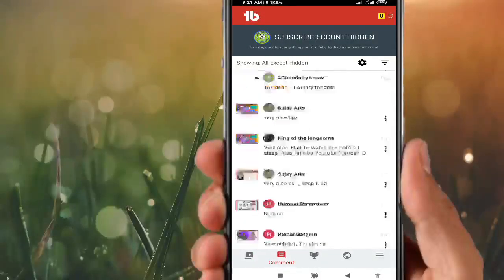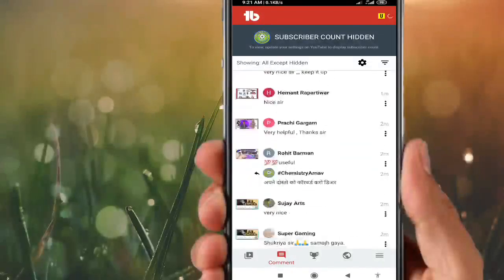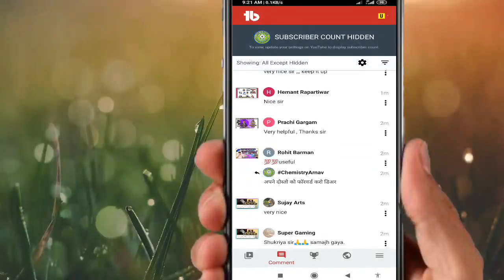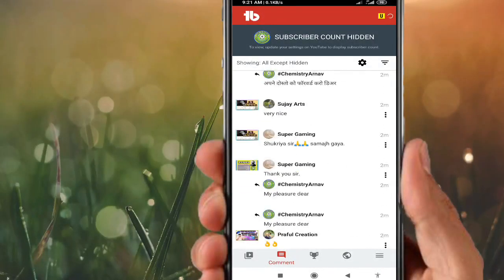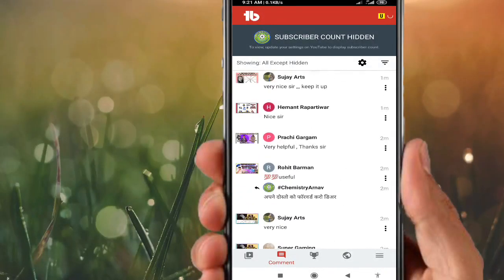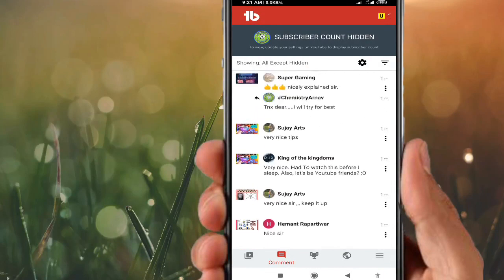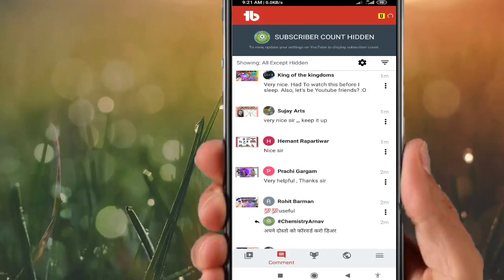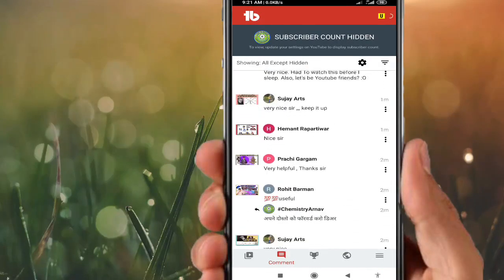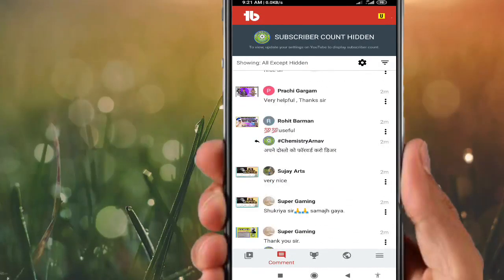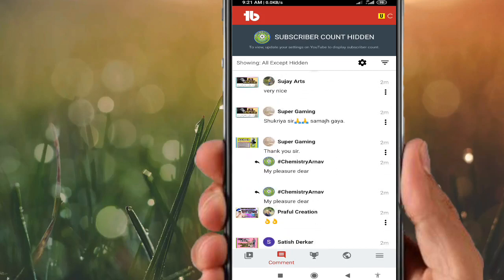Coming to the comment section — the number of comments on each video you can see here. If you want to reply, you can reply, but replying through YouTube Studio is better. Here in TubeBuddy, analytics is better used for checking purposes only.